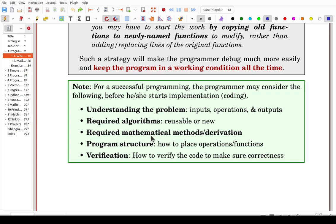After finishing implementation, you have to verify your program. Consider how to verify the code to ensure correctness. At the beginning, your code must be correct. Later, when dealing with real or large data, if it is not efficient enough you can modify the program for better efficiency — but correctness comes first.